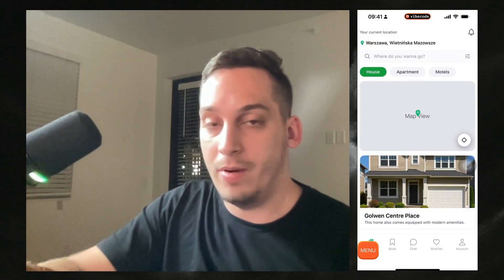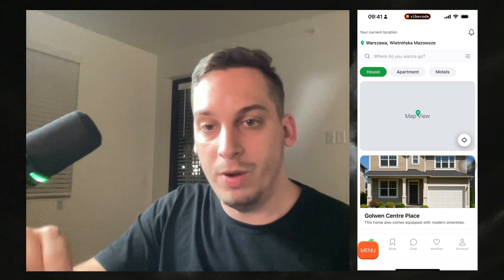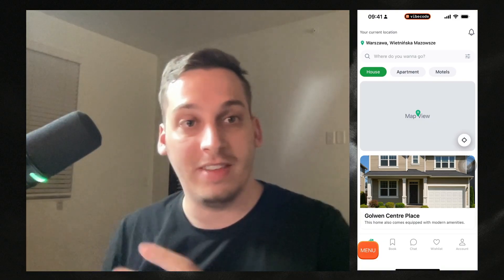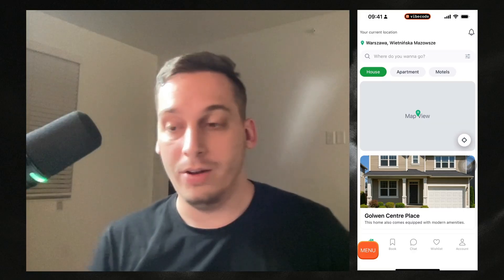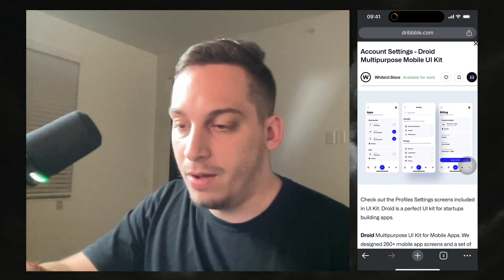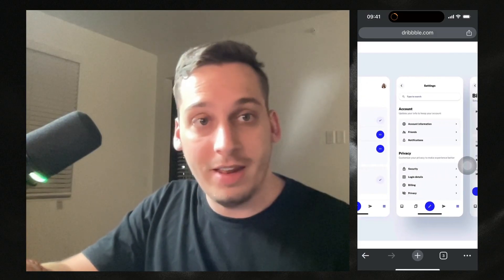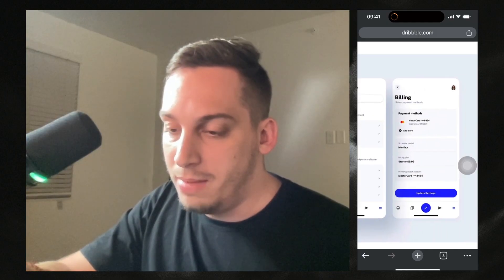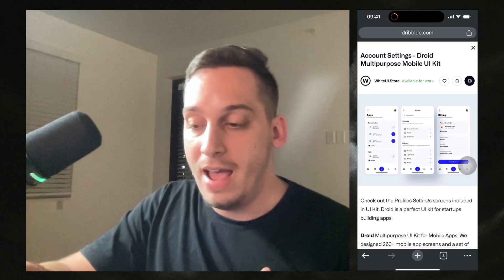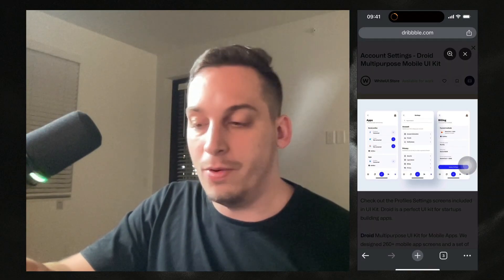Going back to the other page, at the bottom we have different options: home, book, chat, wishlist, account. But we can't really click on them to go to other pages - it's very static for now. So I'm thinking of going back into Dribbble to look for a design for the account page. I found one: 'account settings, droid multipurpose mobile UI kit' with three screens - an apps screen, an account settings screen in the middle, and a billing screen on the right. I'll save this screenshot to my phone.